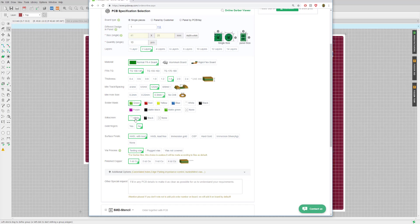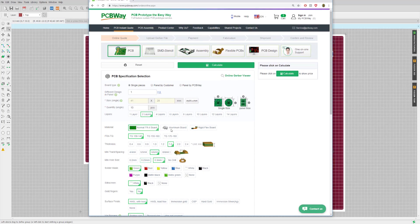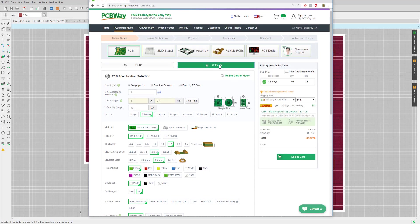We've modified very few of these options. Now we can go to Calculate, and that gives us a price. Because we selected basically all the defaults, the cost for 10 printed circuit boards created in under 48 hours is just 5 US dollars. You then get the opportunity to choose your shipping requirements — DHL Express is 21 US dollars, so the total bill comes out at about 26 US dollars.